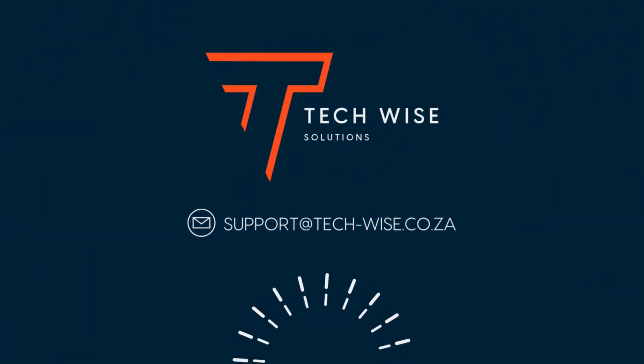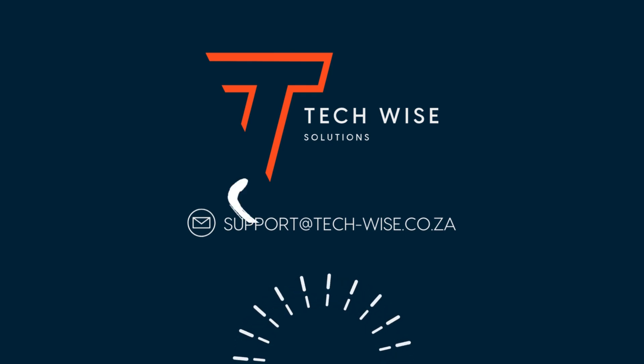For more information or assistance, contact the TechWise Professional Services team today.